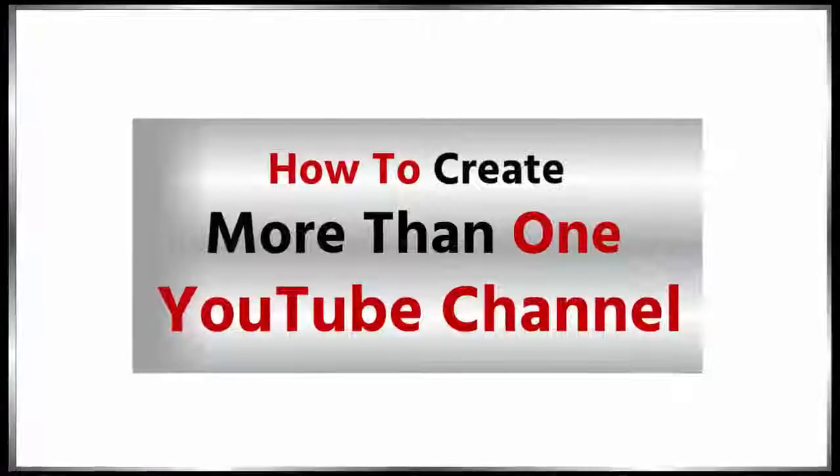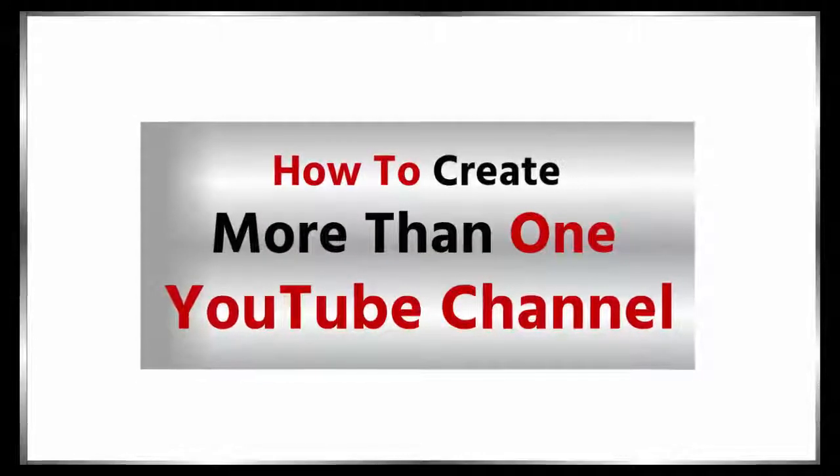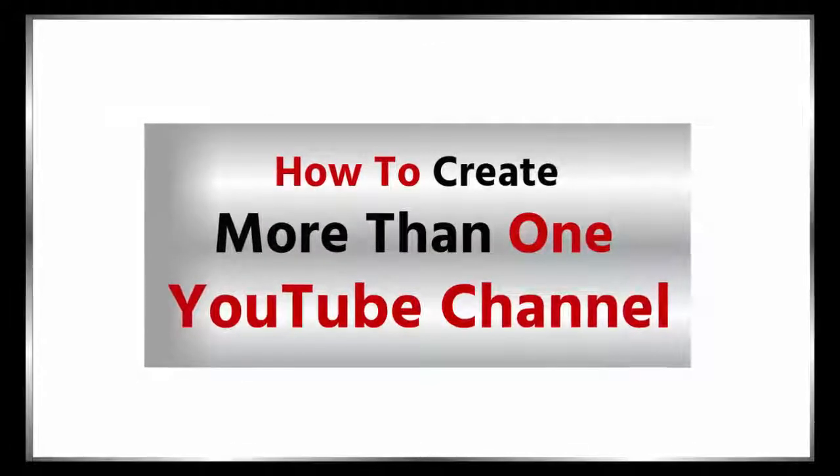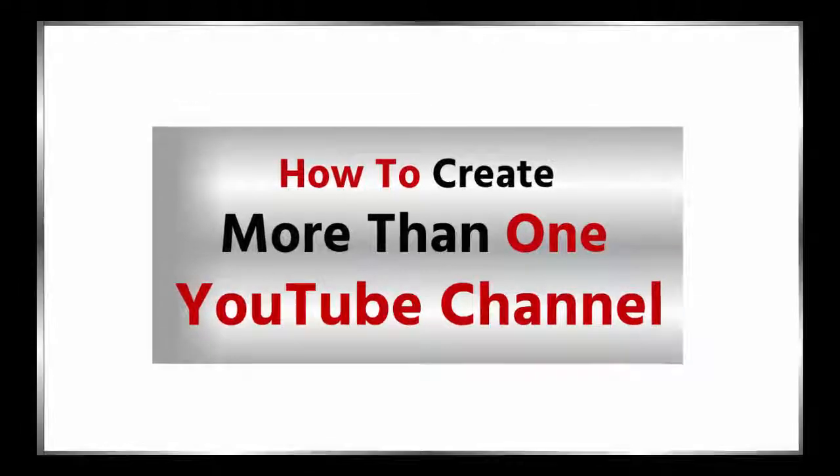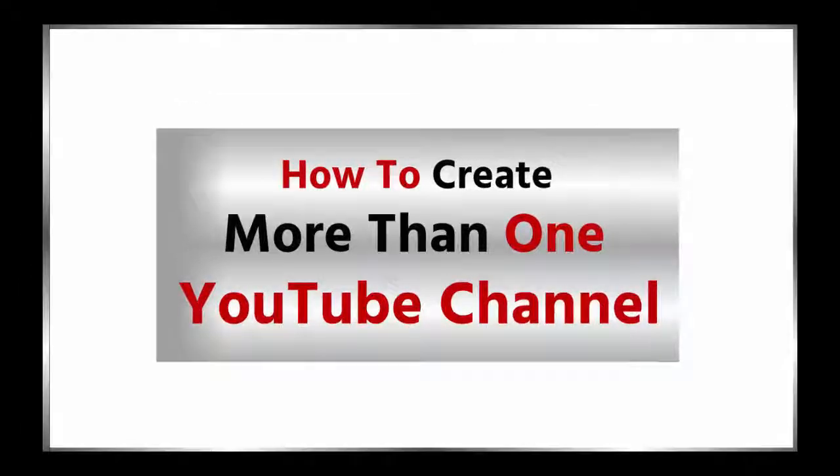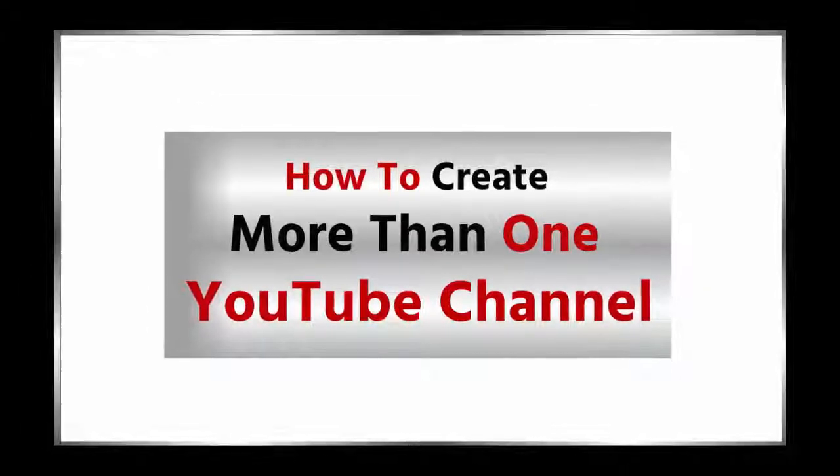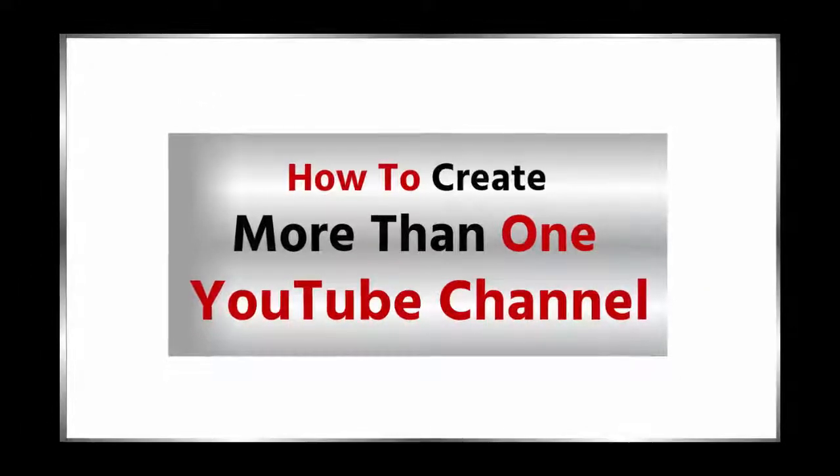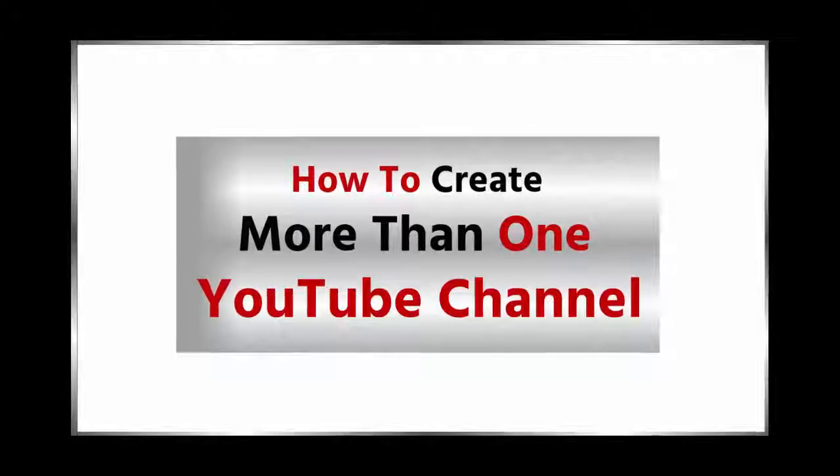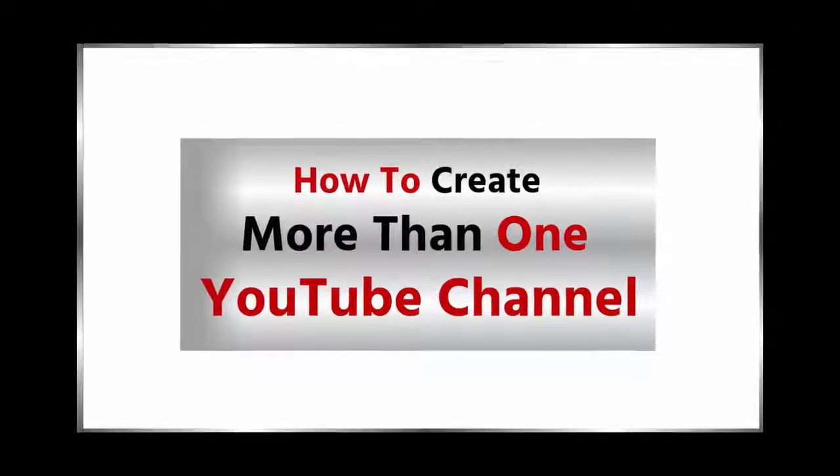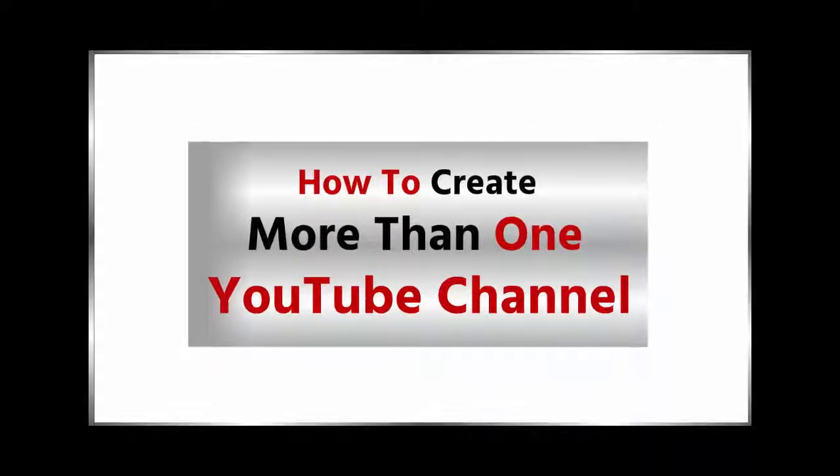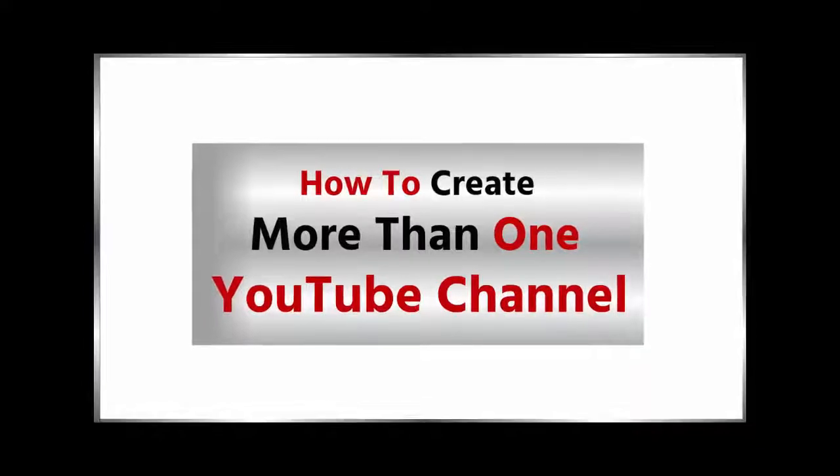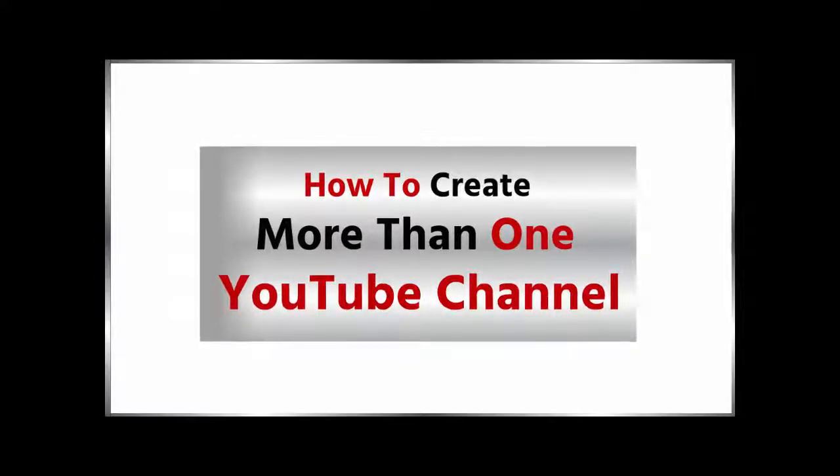In this video I will show you how to create more than one YouTube channel from a single YouTube account. We also cover how to delete a channel from your account. Thank you for watching, and if you like this video, please like and share it.